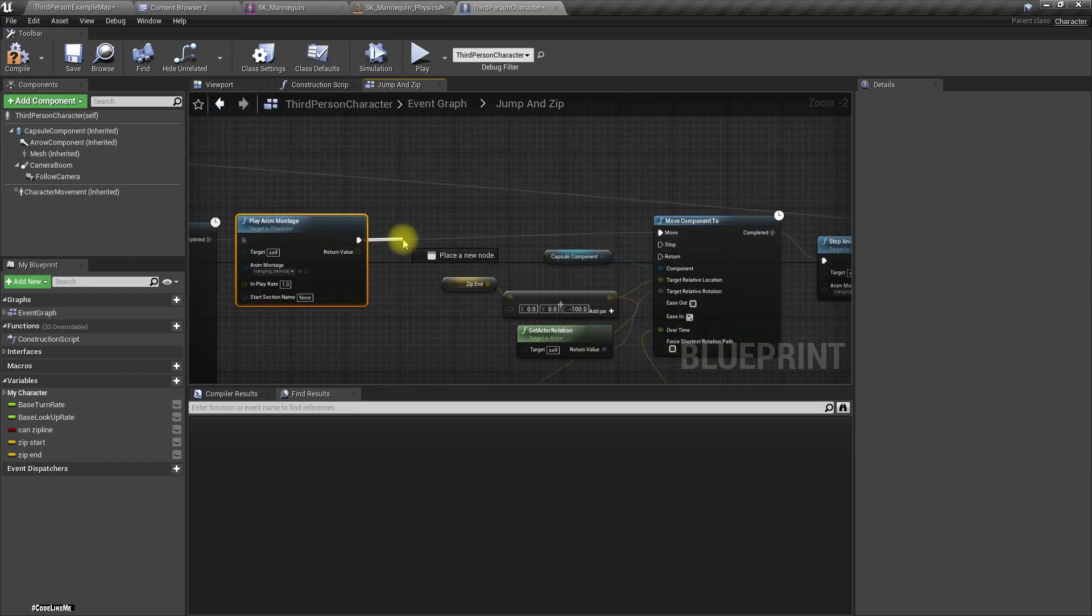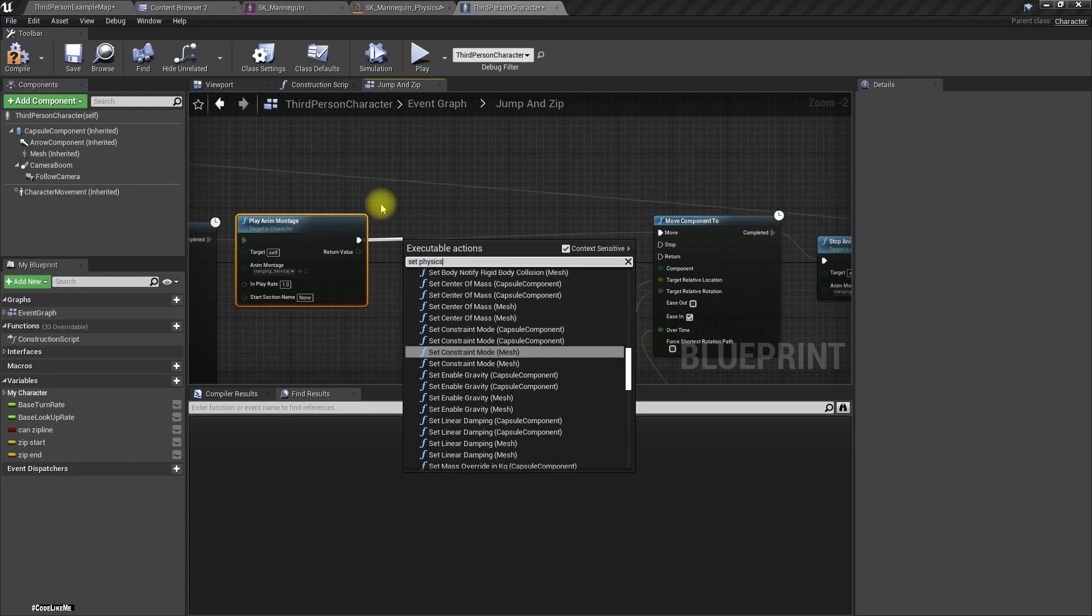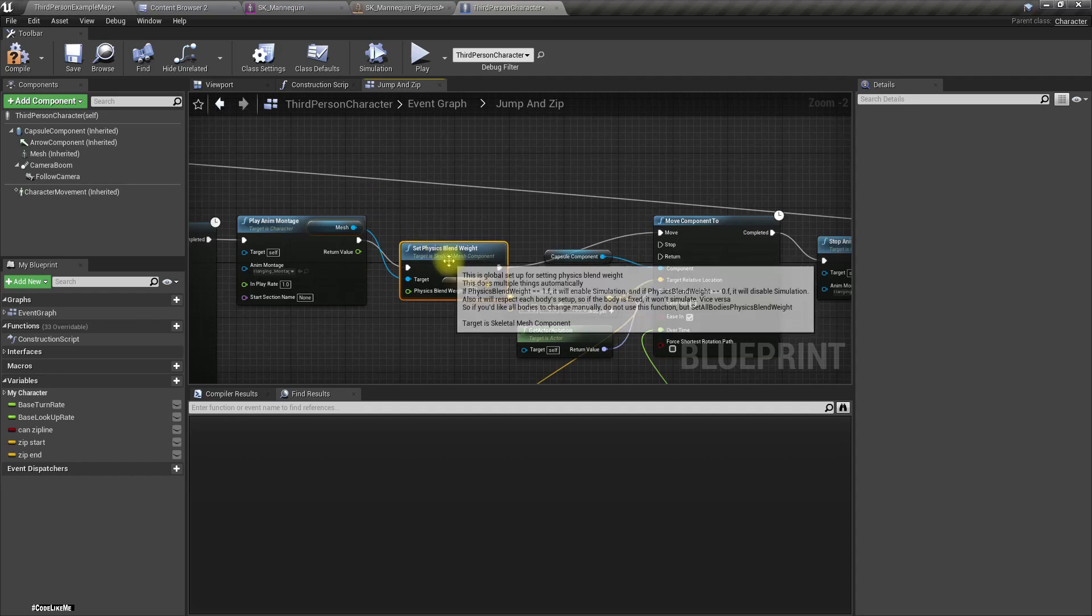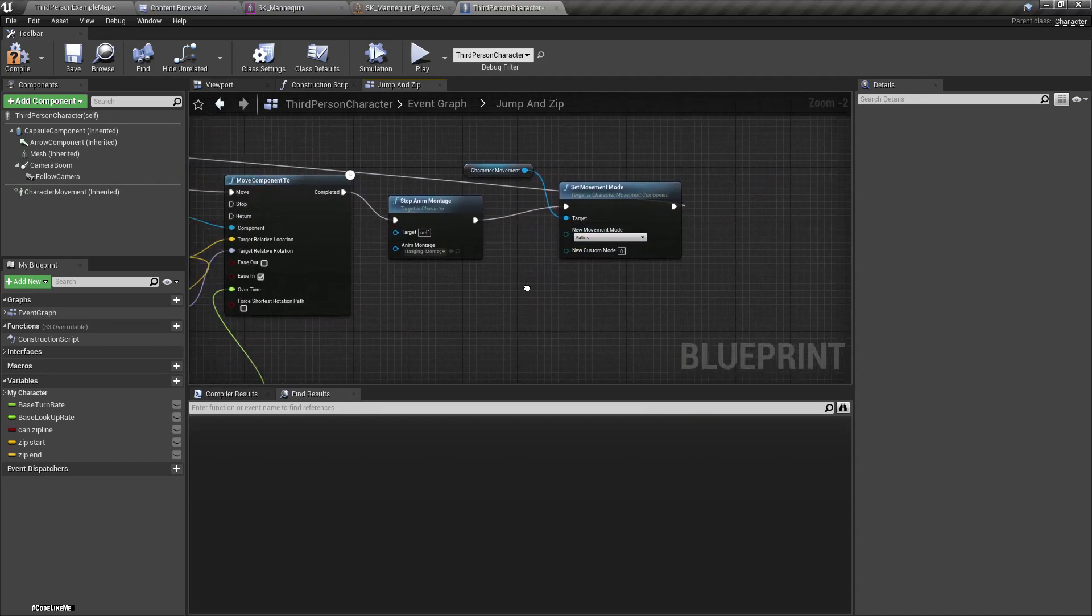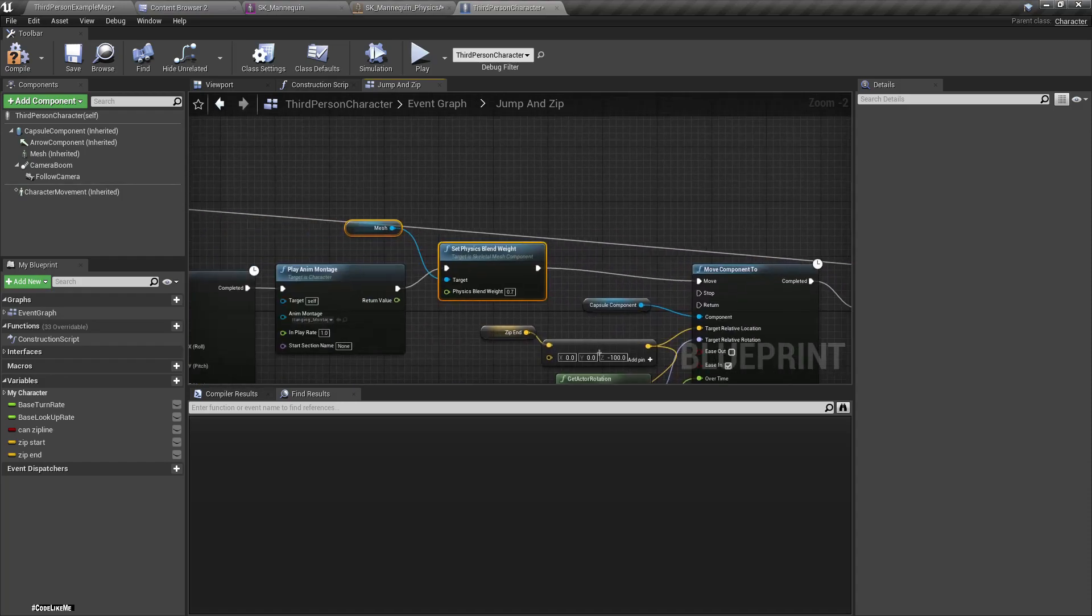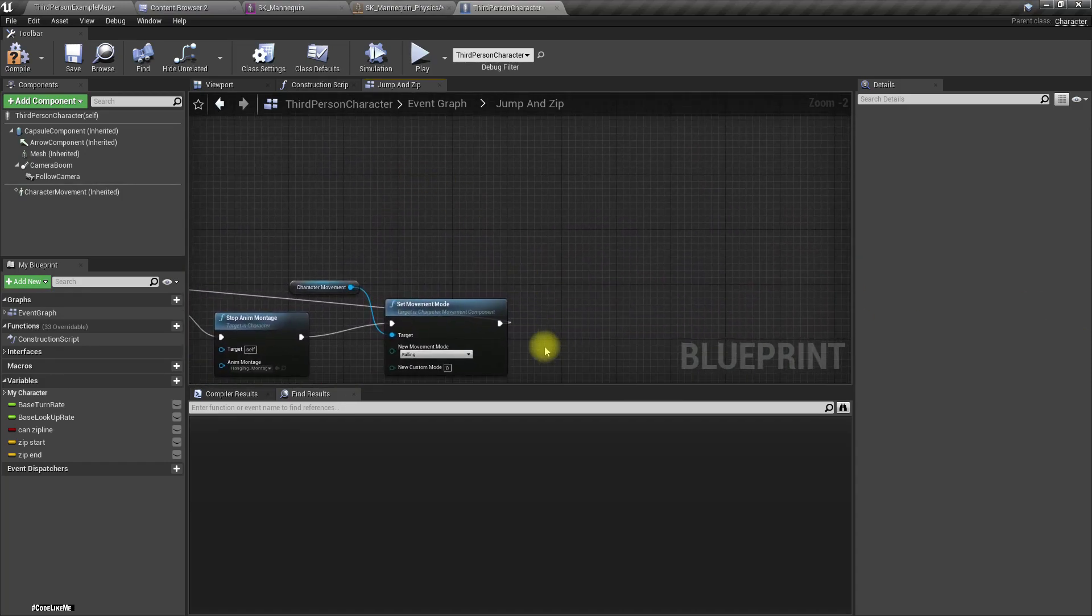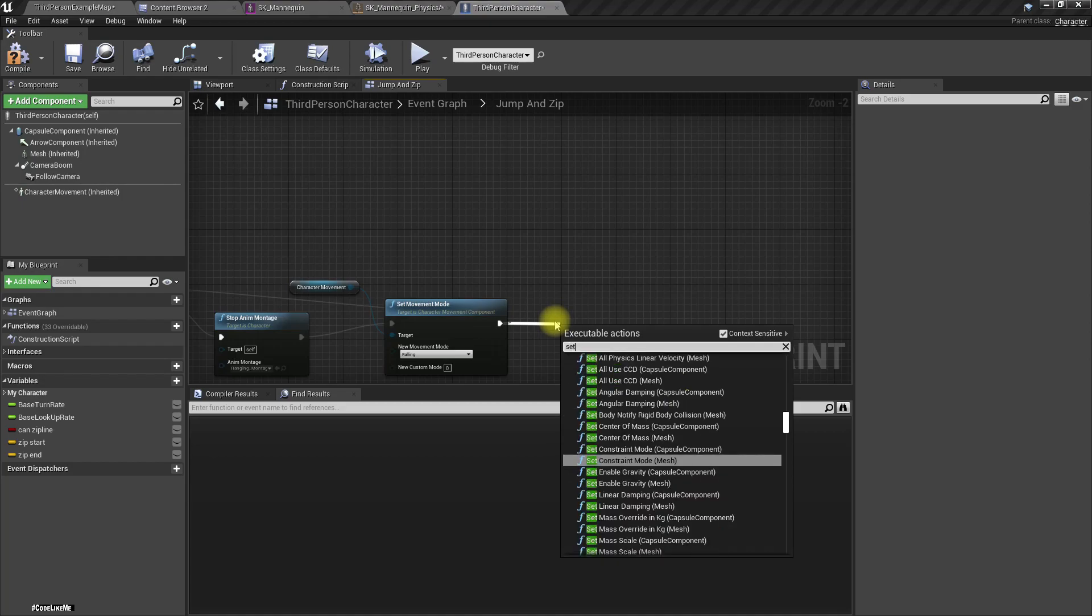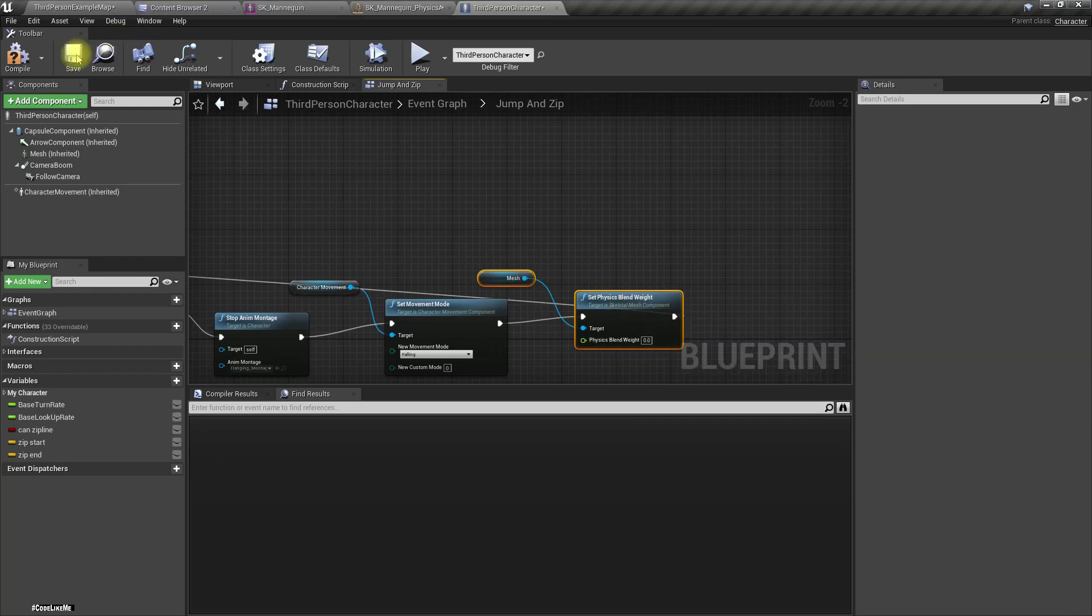Here I'll set physics blend weight of the mesh to let's say 0.7, and then when I jump down from the zipline, set physics blend weight to 0.